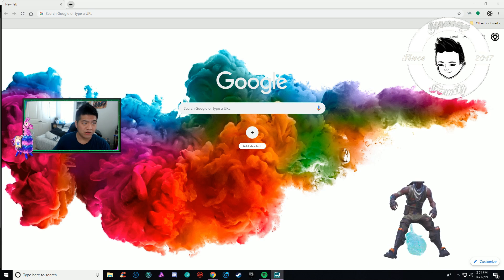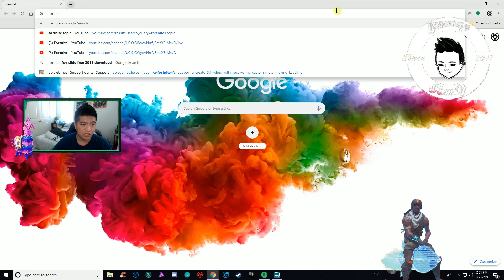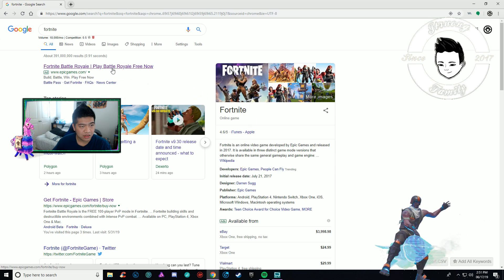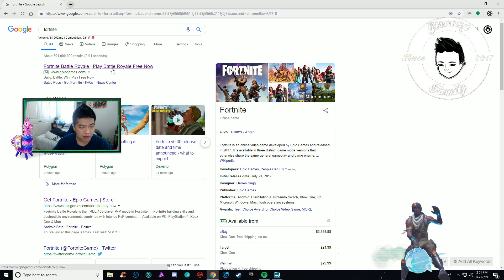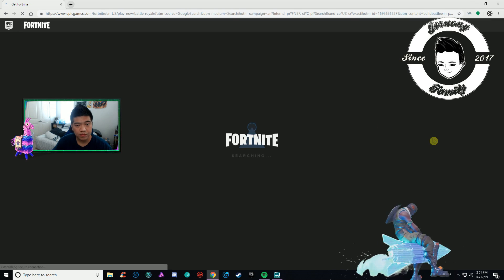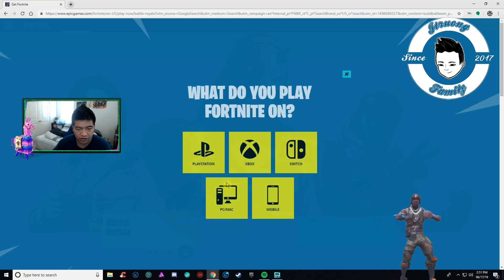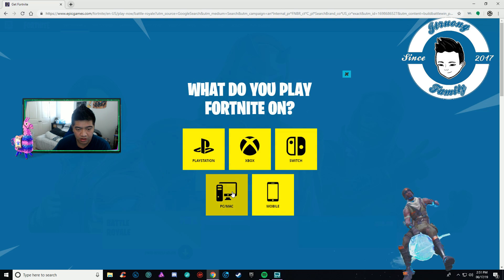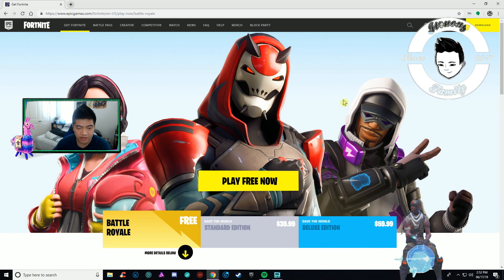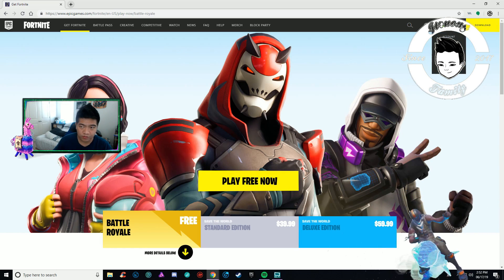Once you're at your computer, go to your search engine and type in Fortnite. You want to go to www.epicgames.com and sign into your account. I'm already signed in — type in your information, sign in, and it will show your username in the top right.